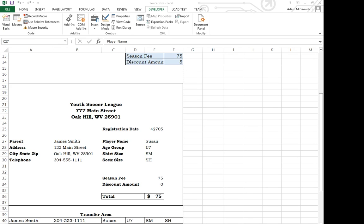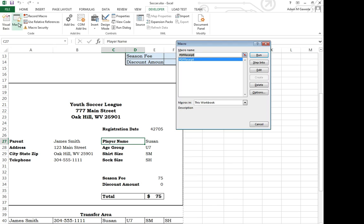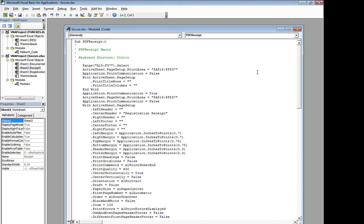Now we're going to take a peek at what's going on in the background. So if we take a look at the macros button, we can actually see the PDF receipt macro that we just recorded. And if we click edit, we get the crazy scary, oh my goodness everything's weird. Not really.